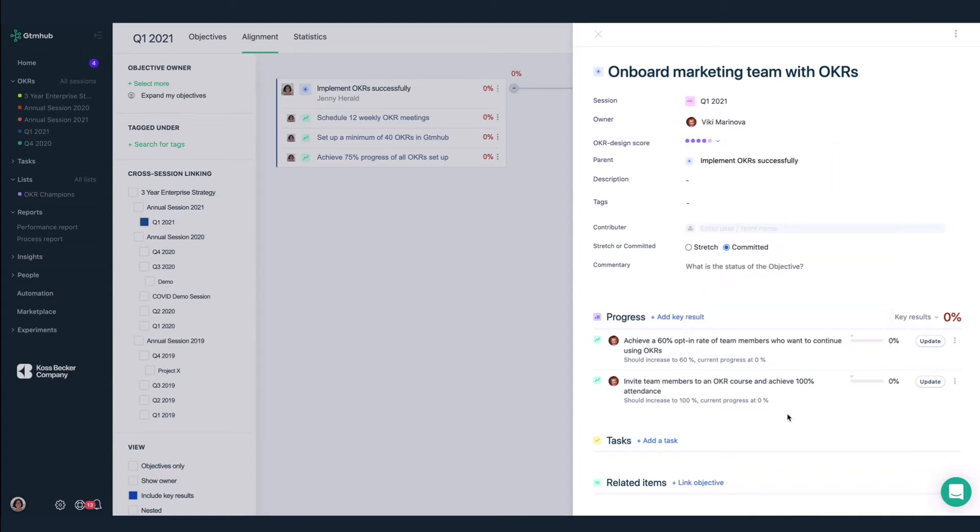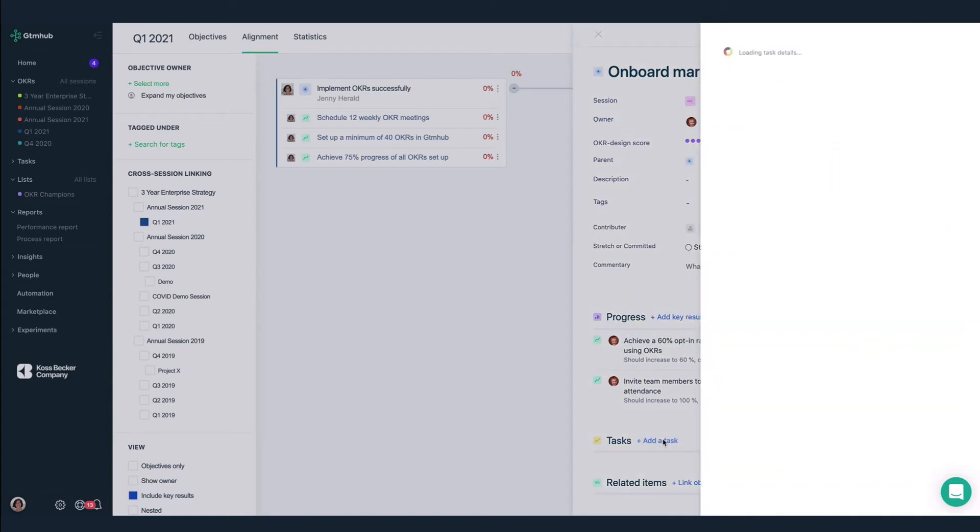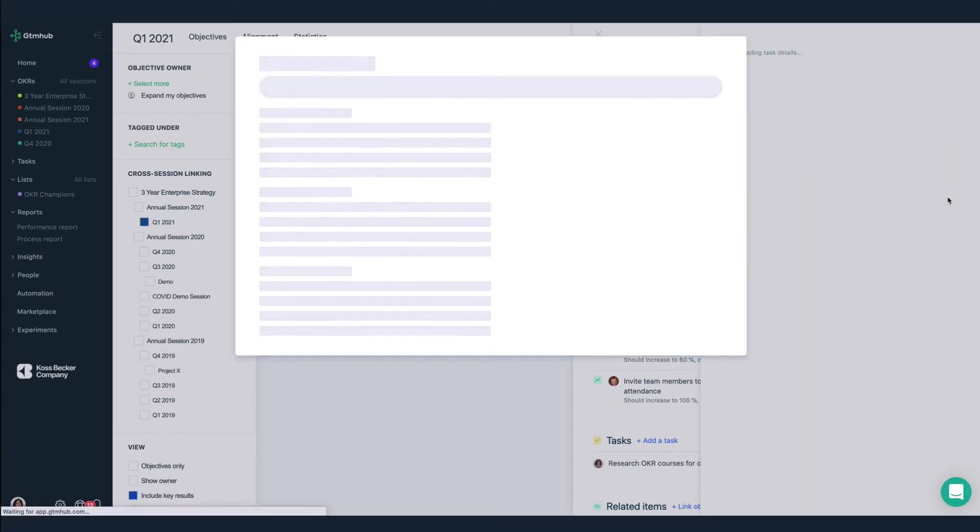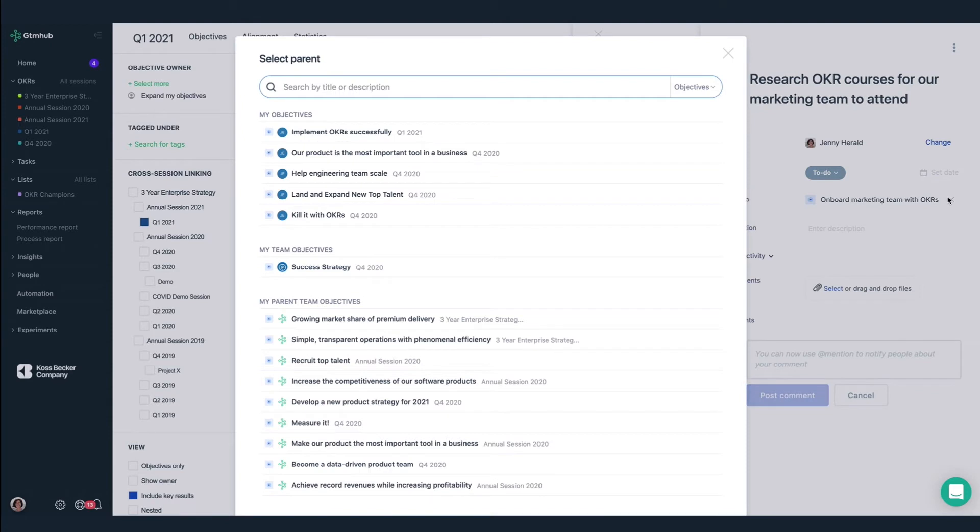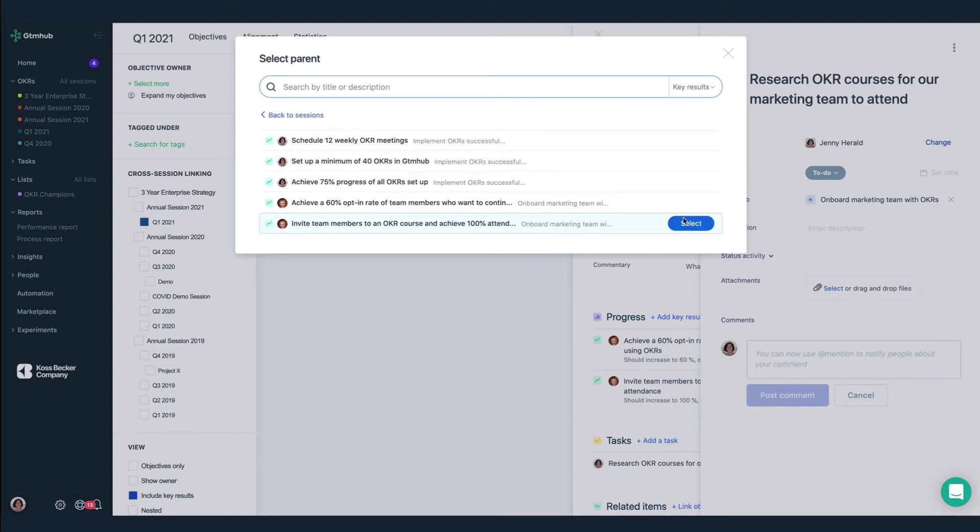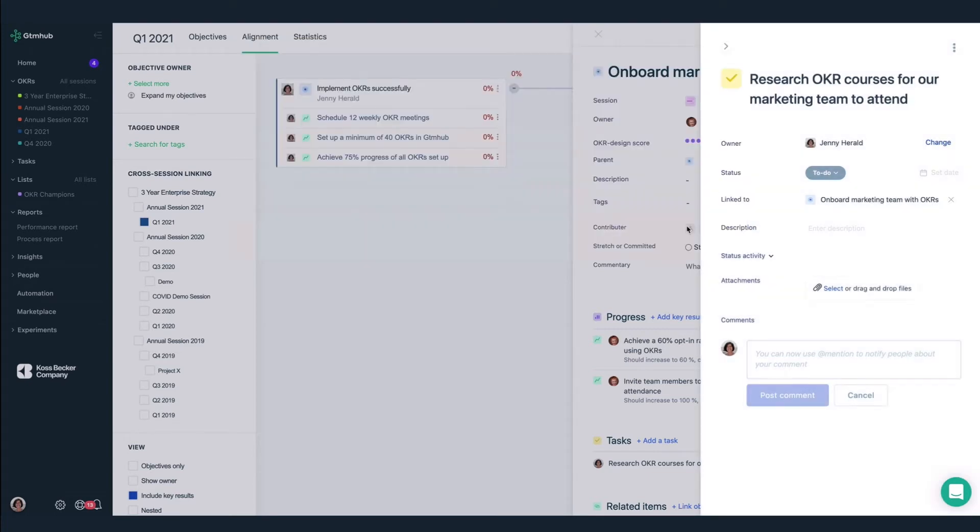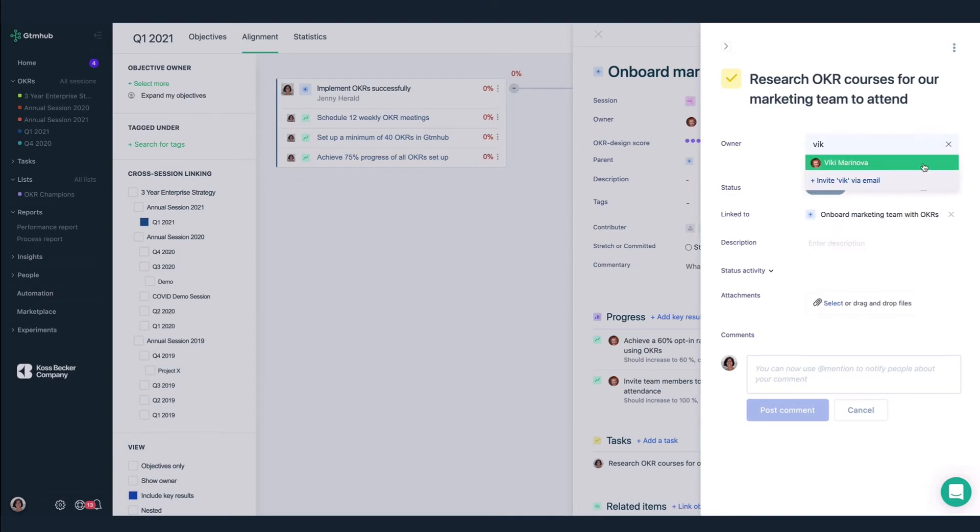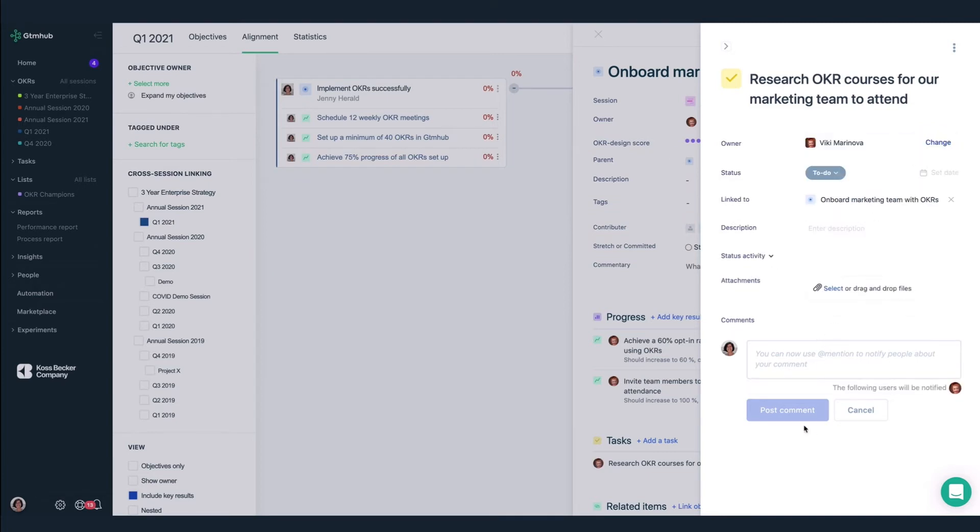To achieve our goal, we'll need to research OKR courses for the marketing team to attend. This task supports one of our key results, to invite team members to an OKR course and achieve 100% attendance. So we'll make sure to link it. We're going to assign this task to Vicky and we're going to leave it up to her to decide on a due date.